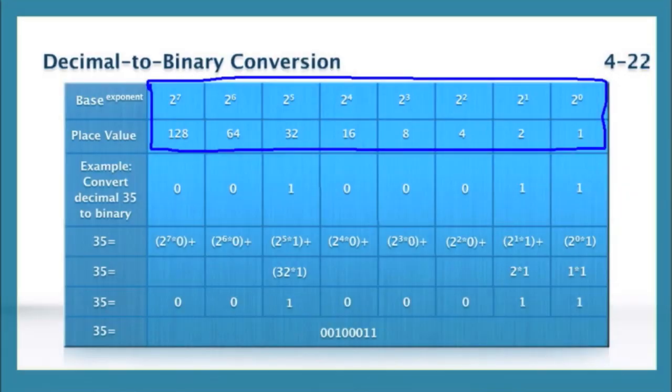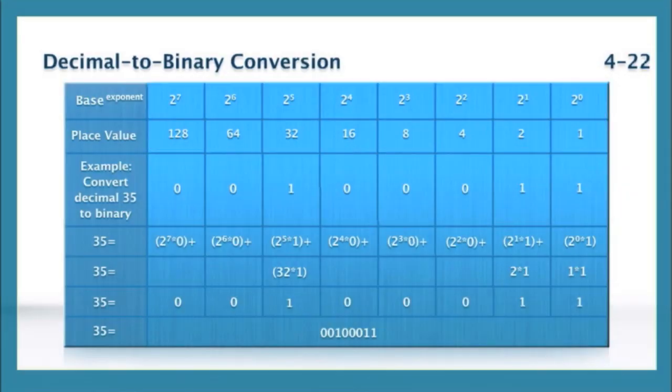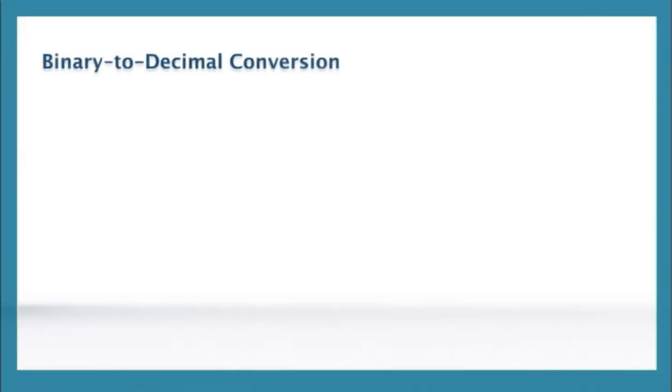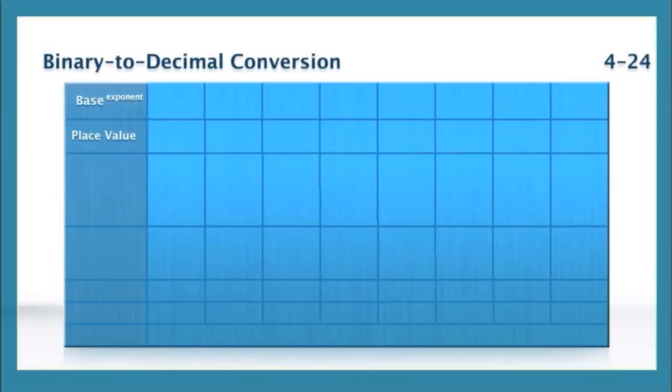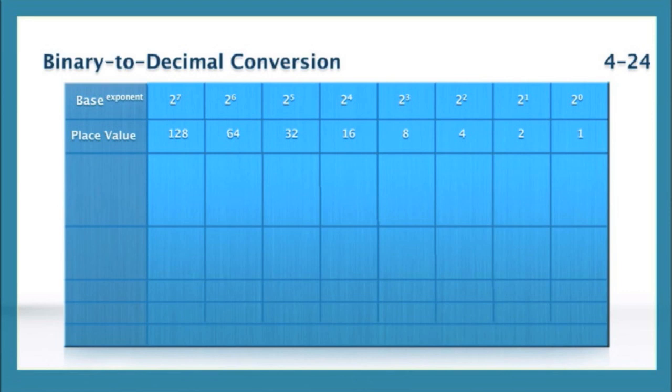Now, we're going to do something even easier. We're going to convert from binary to decimal. Oh my goodness, even easier.